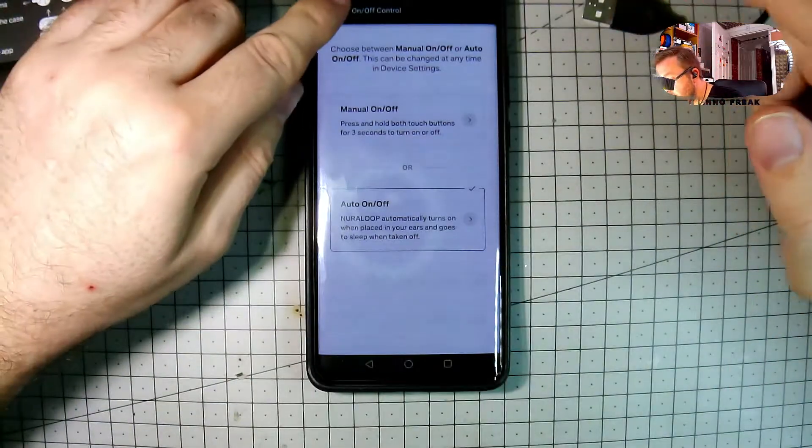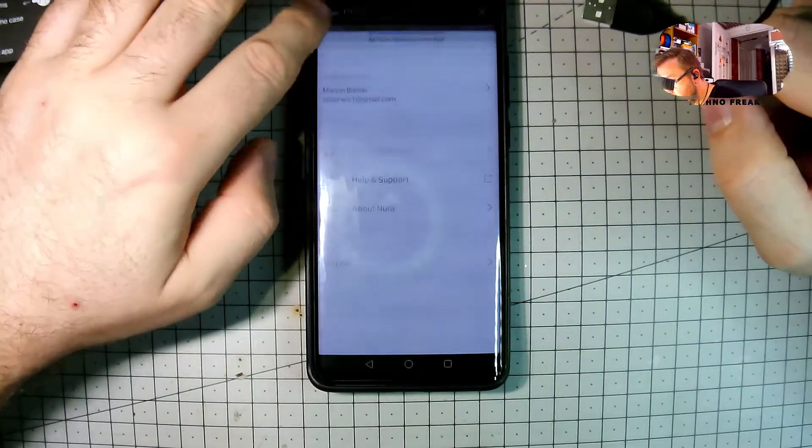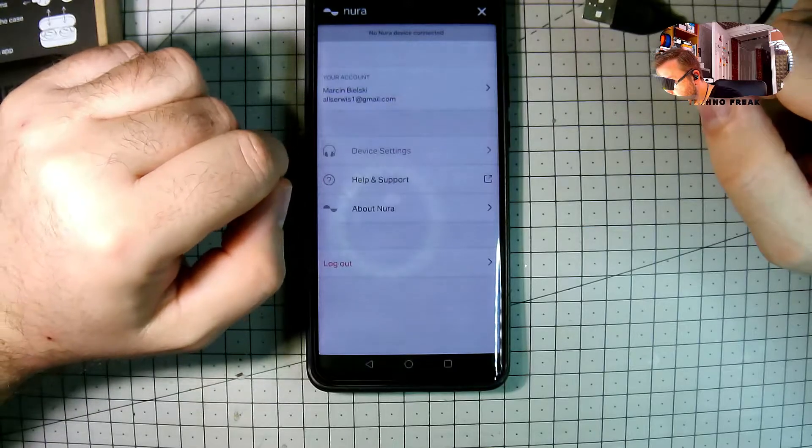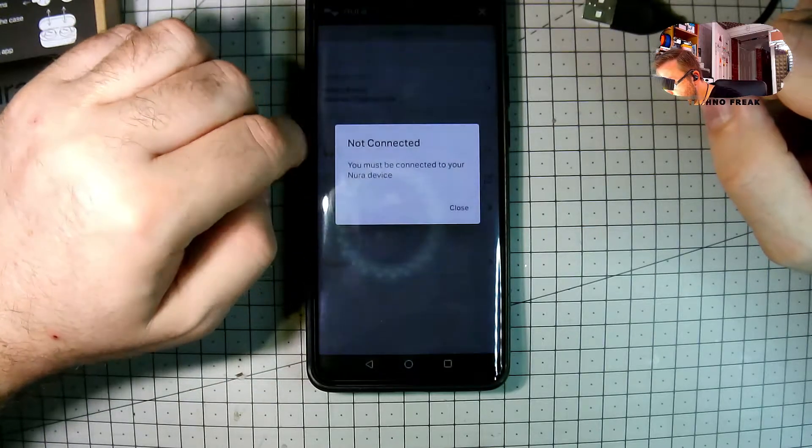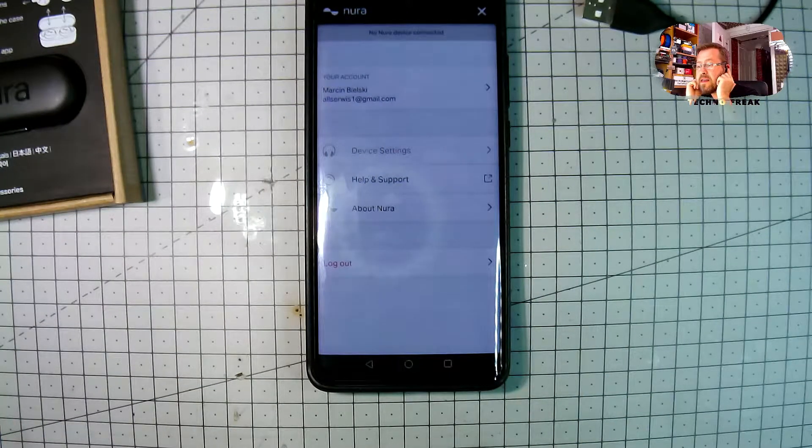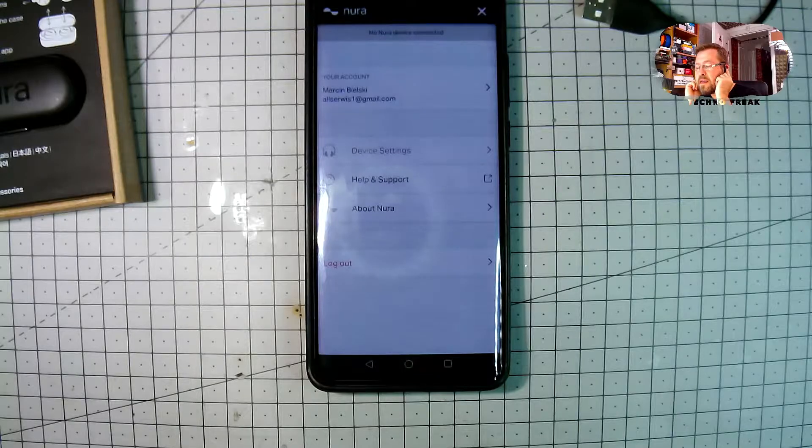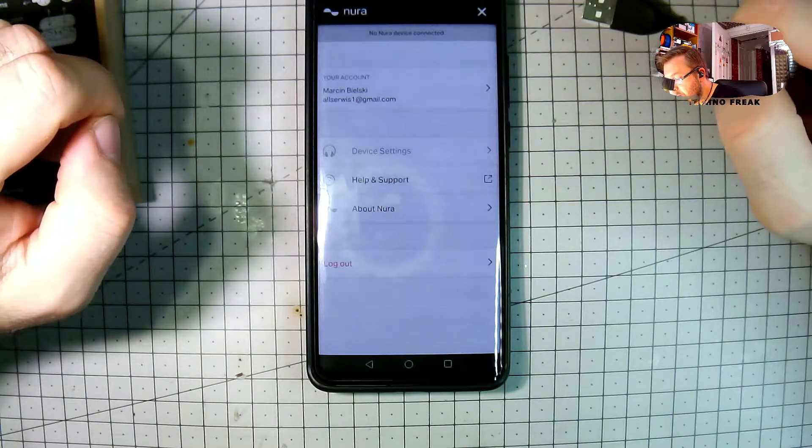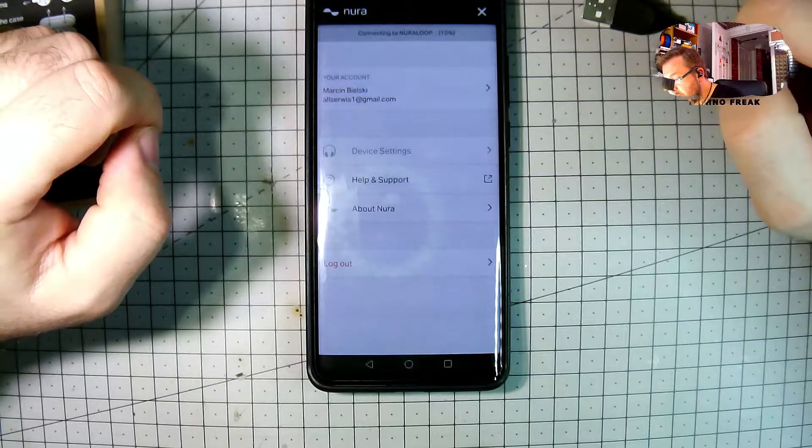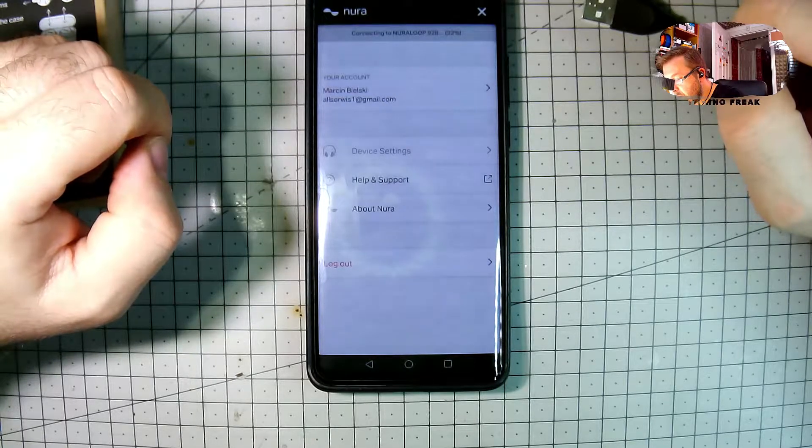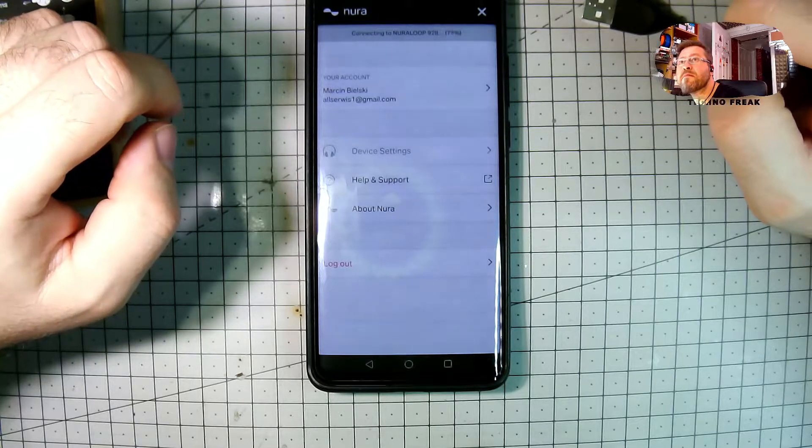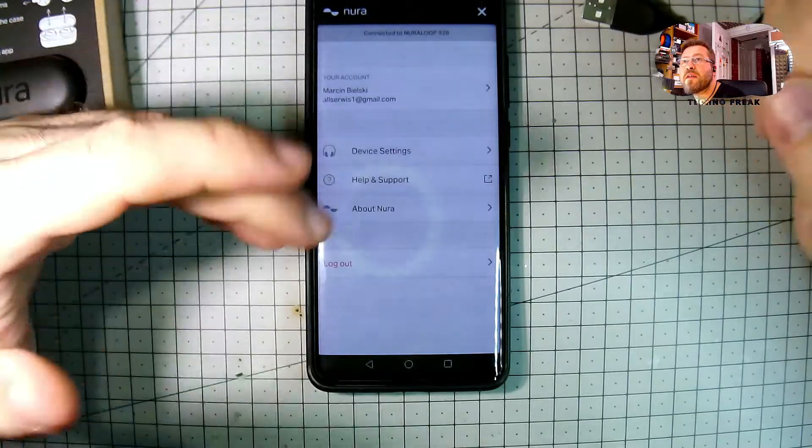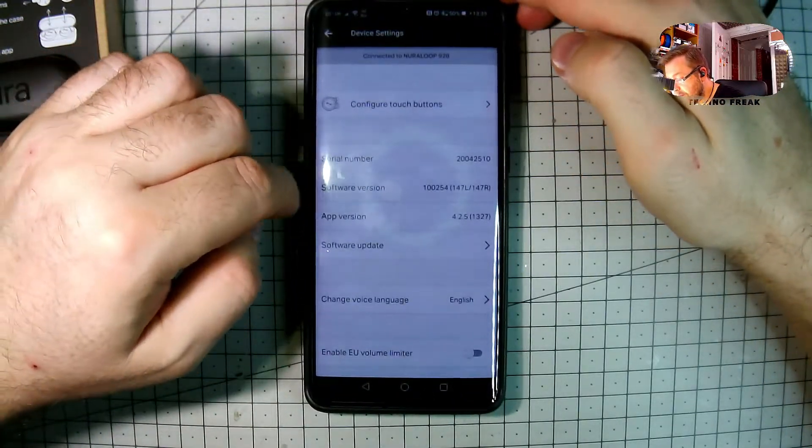But unfortunately the automatic off is not always working. And a few times I left them on the table and they were not powering off. I don't know why. And after a few times I just switched to the manual. Then manual on and off. You just touch them for a few seconds to power on and the same for the power off. And then you're sure they are getting off or on when you want.